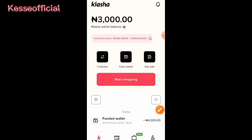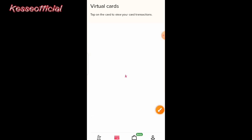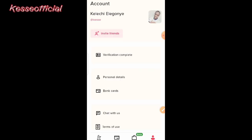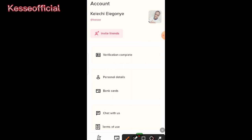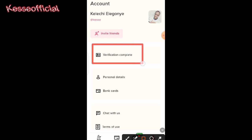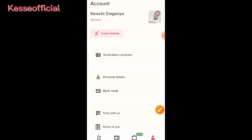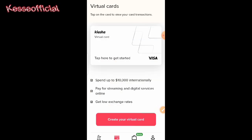Now the next thing for us to do is create a virtual card. Below here you'll see the card section — all you need to do is click on it. Remember, you cannot create a virtual card if your account is not fully verified. If I go to my profile, you'll see it shows 'Verification Complete,' meaning I've completed all the required information. So if your verification is not complete, you cannot create the virtual card.